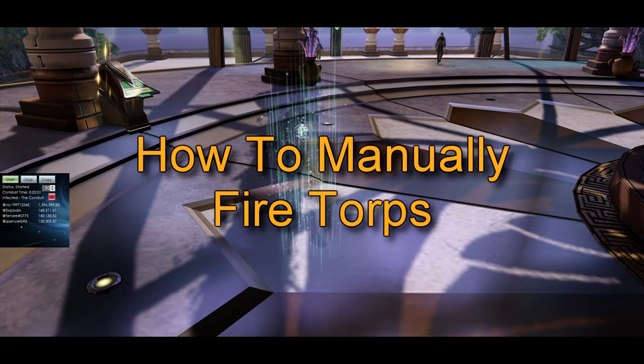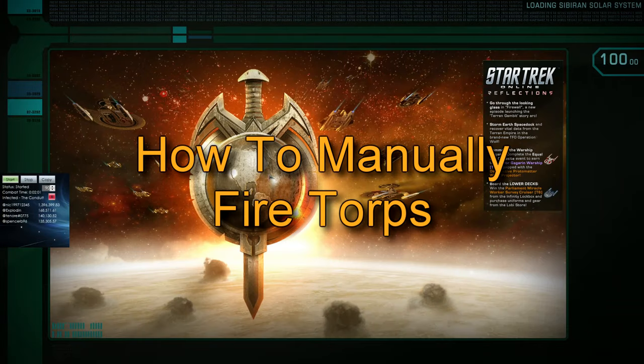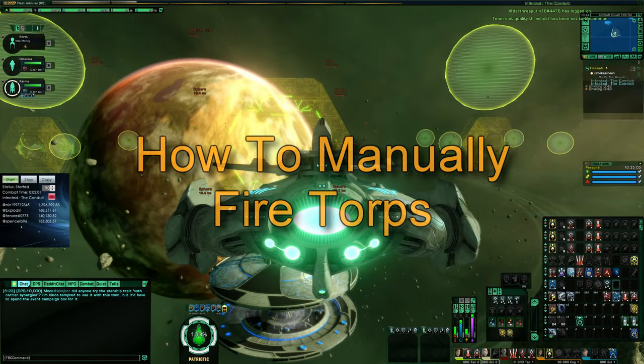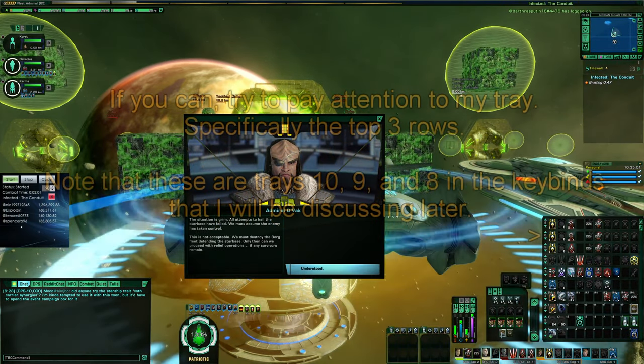Hey guys, Spencer here, and today I'll be showing you how to get the most out of your torpedoes by manually firing them instead of spamming them on auto fire.